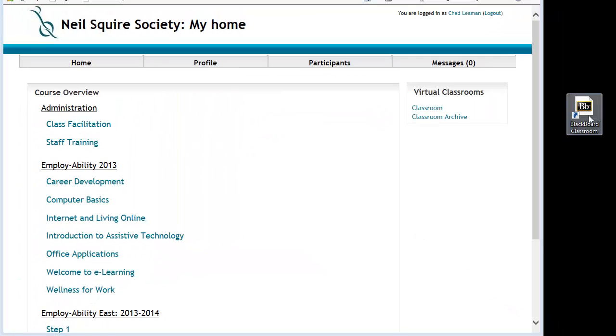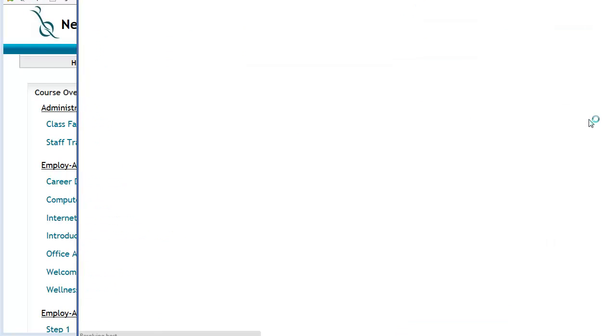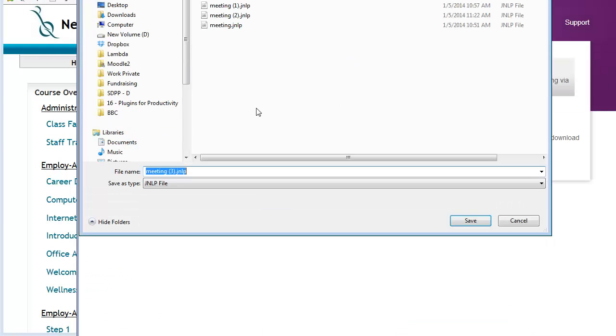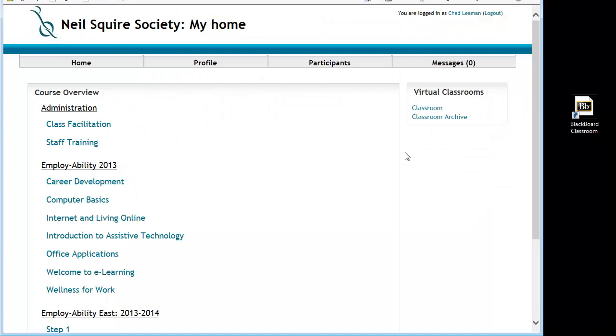So there we go. I have a new link to my Blackboard Classroom and I double click this. It begins to launch as usual for Blackboard Collaborate. I hope this video helps in getting you connected to your new virtual classroom.